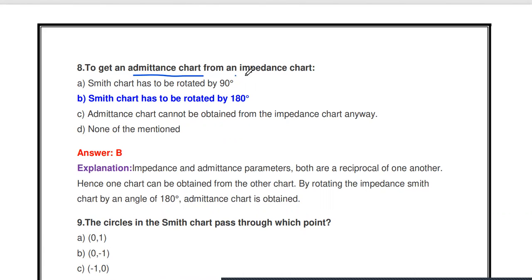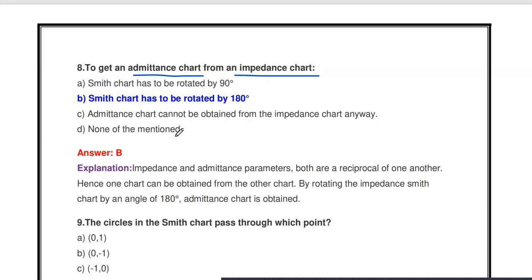Next question: To get an admittance chart from an impedance chart, what must we do? Options are: rotate the Smith chart by 90 degrees, rotate by 180 degrees, admittance chart cannot be obtained, none of the mentioned. The answer is: the Smith chart must be rotated by 180 degrees to obtain the admittance chart from the impedance chart.